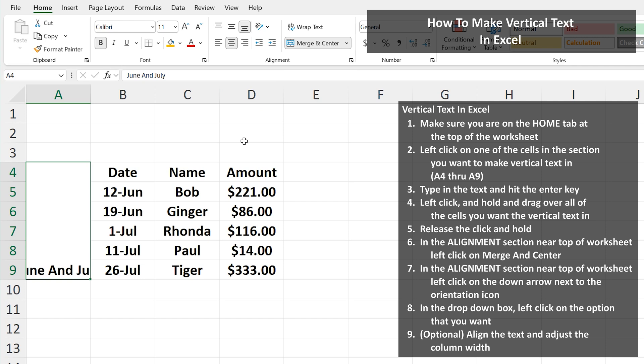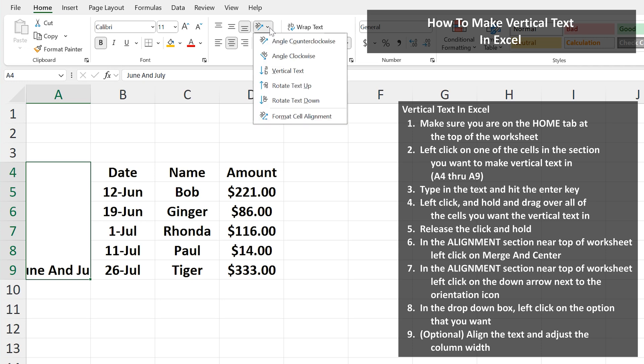From here, we again go up to the alignment section and left click on the down arrow next to the orientation icon, as you see here. And a drop down box will appear showing some options. I'm going to left click on rotate text up.